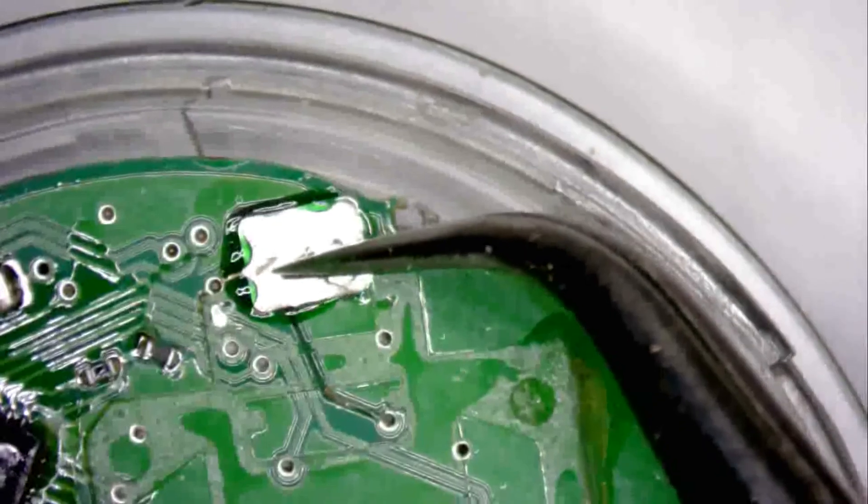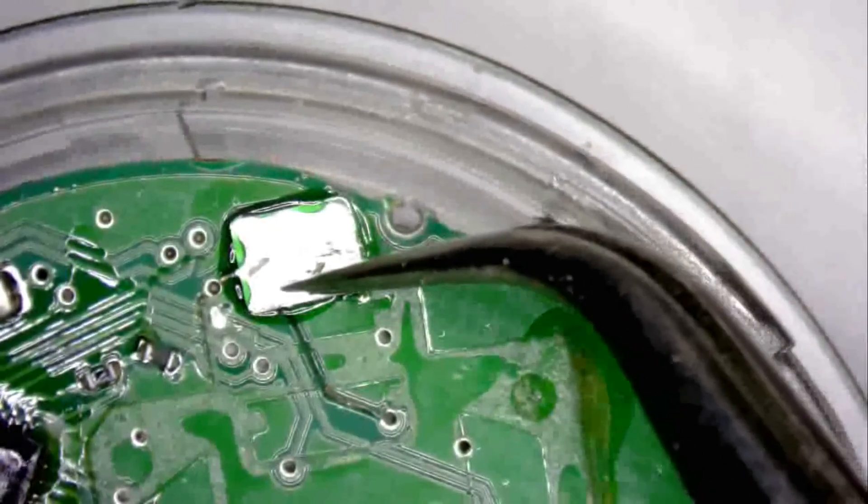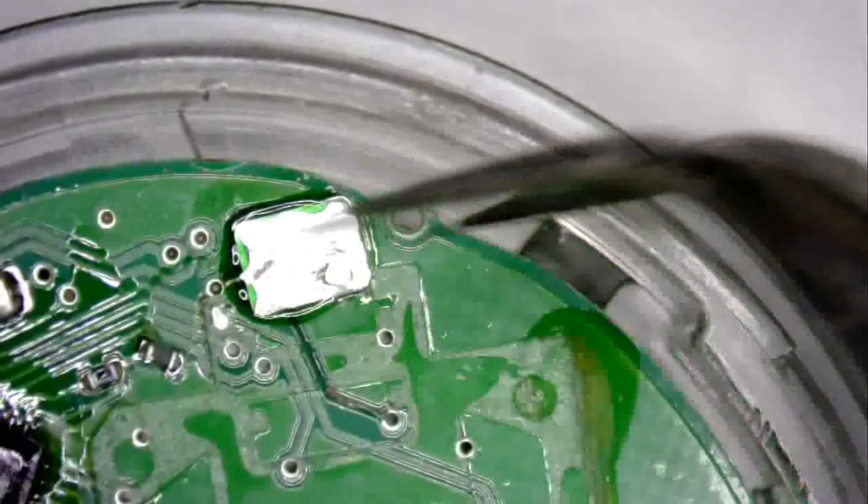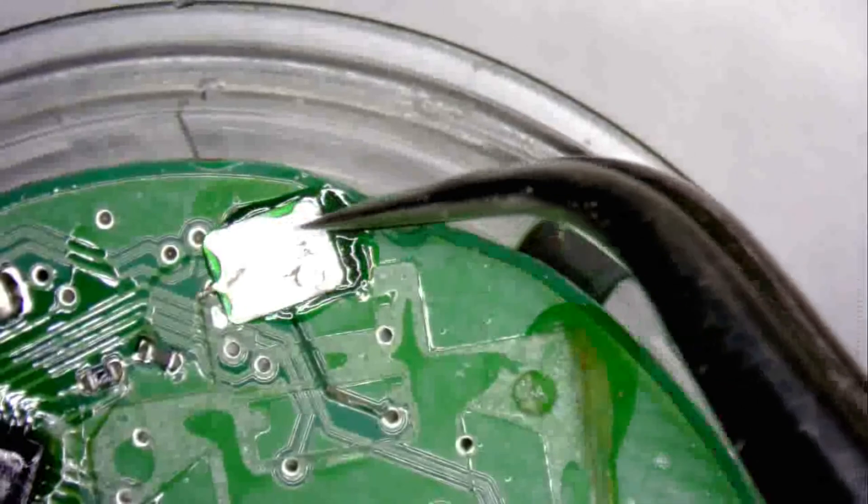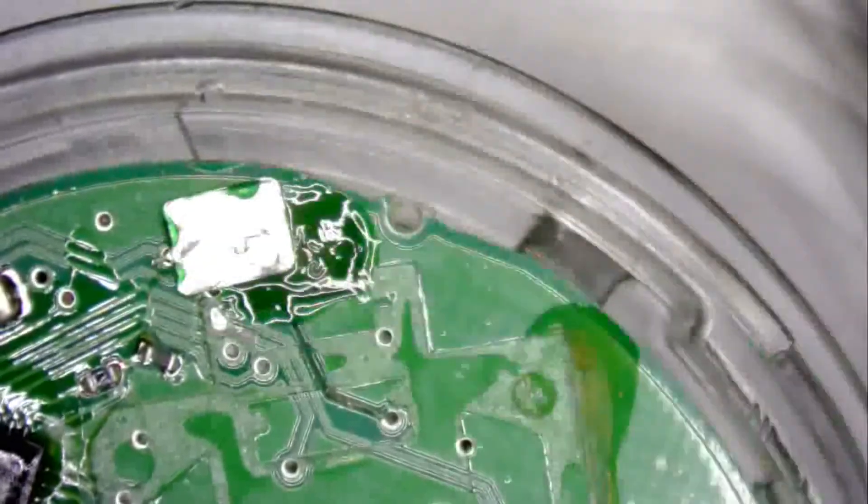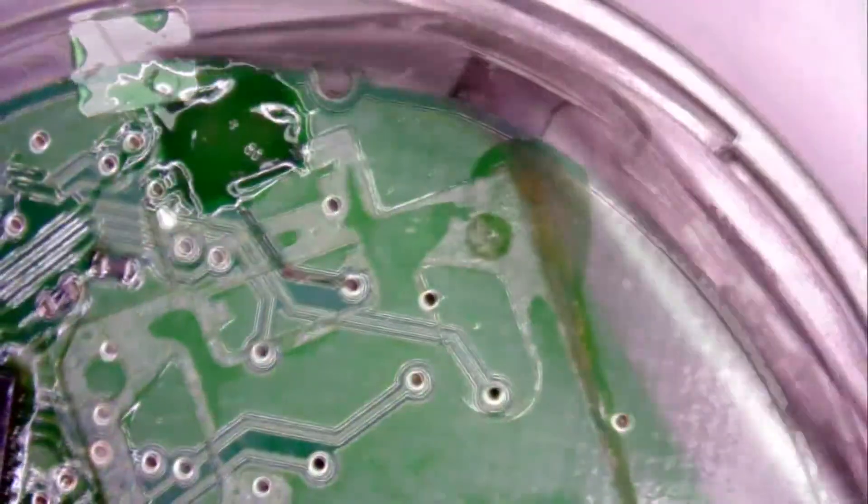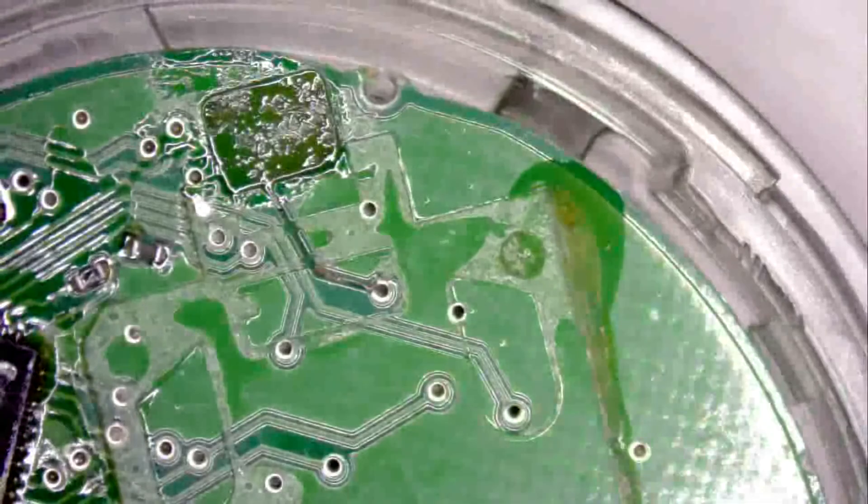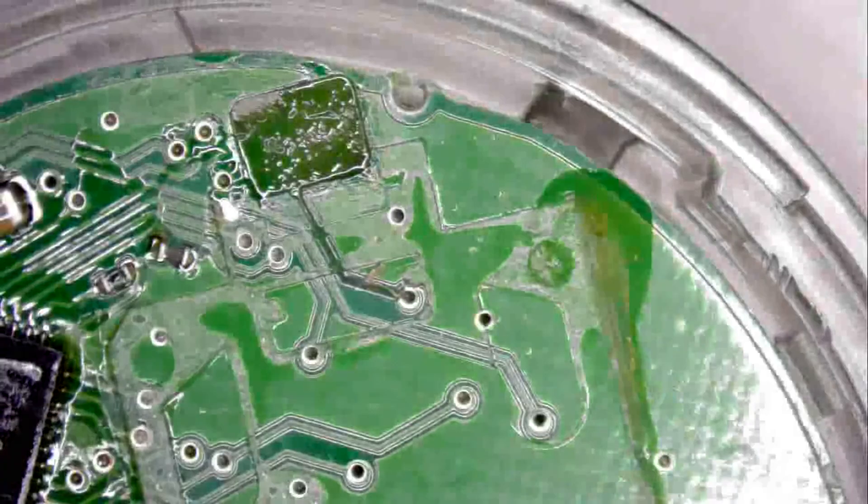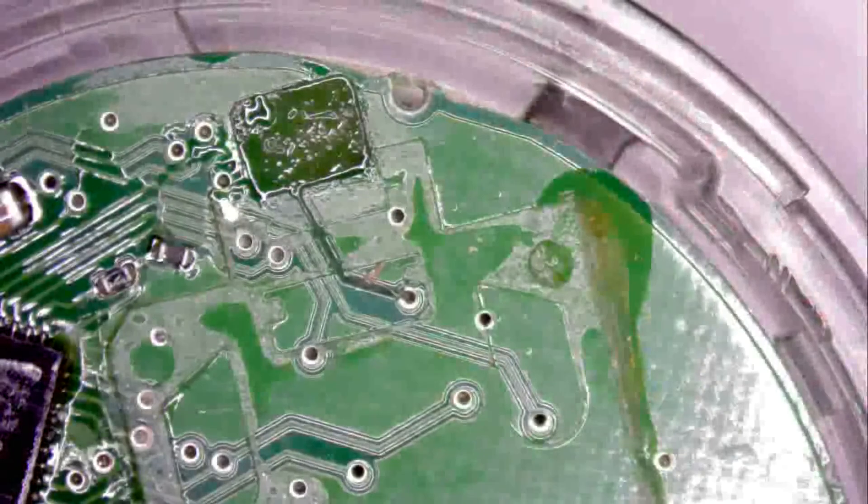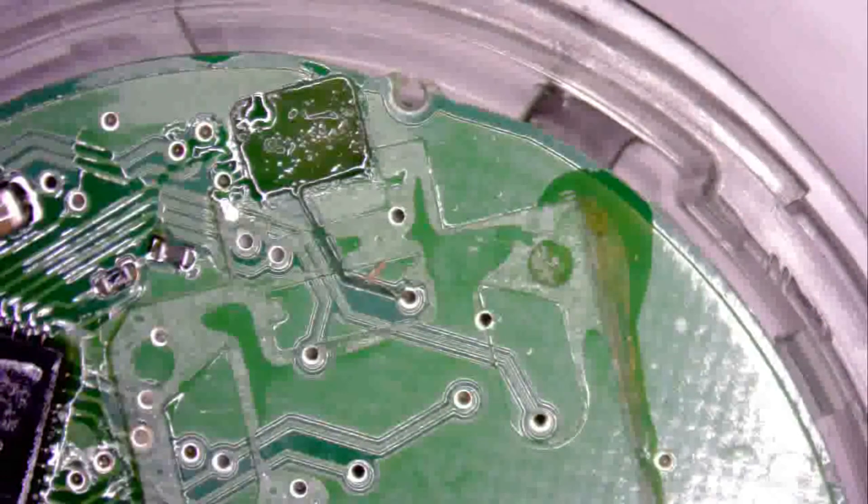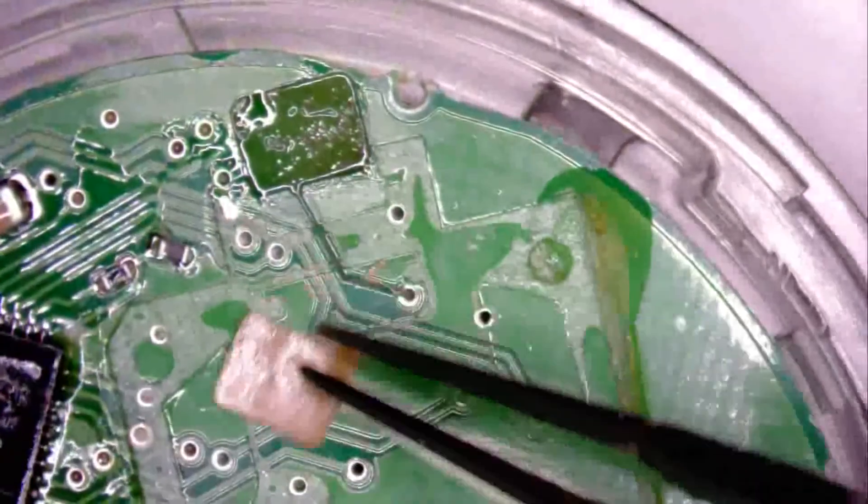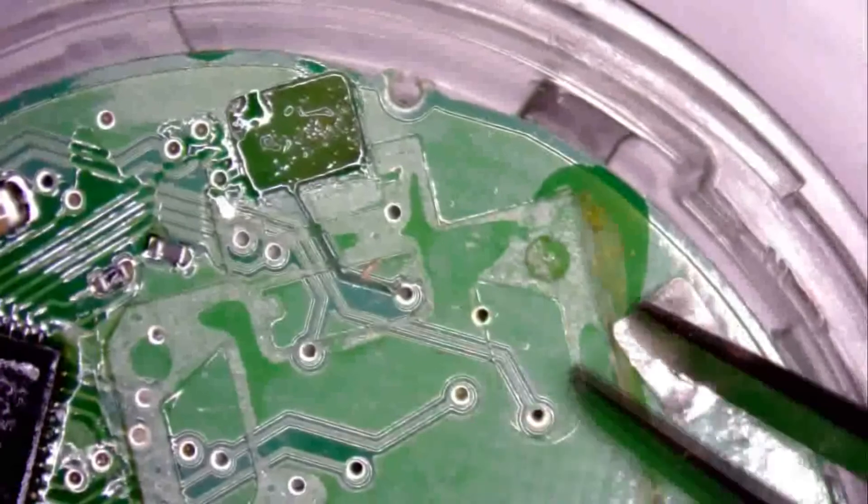As you can see, the excess epoxy will just get everywhere and make things difficult. Which means that not only do you need to clean the pad, you also need to clean the PCB and then reapply the epoxy. Now that we've managed to clean up the excess epoxy from the previous fuckup, we'll just try again, see if it works better.